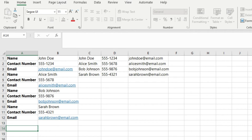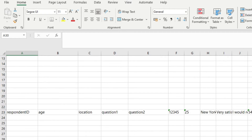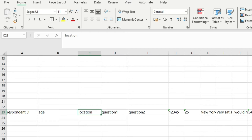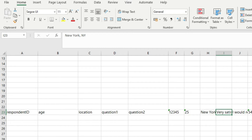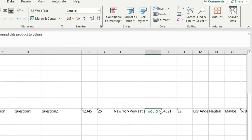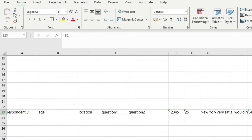Now let's look at another scenario. Here we have data imported from an external source — it's a survey response. You have respondent ID, then age, then location, question one, question two. You can notice here that the entire data is in a single row: respondent ID, age, location, response to question one, response to question two, then again respondent ID, respondent age, and so on.